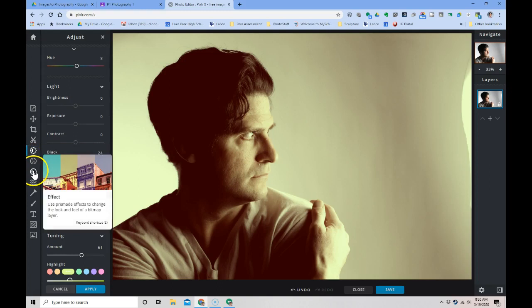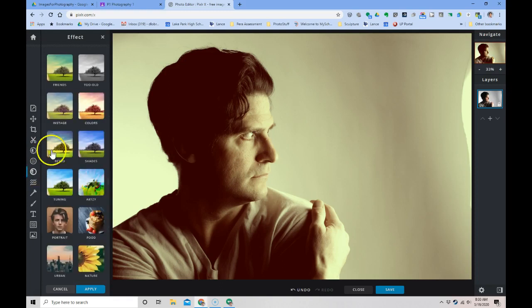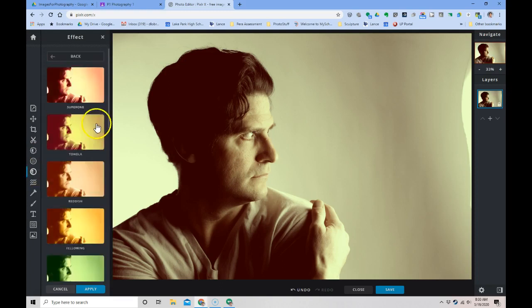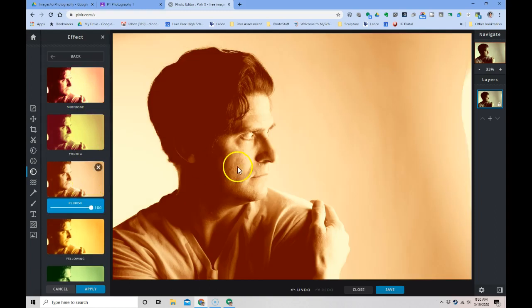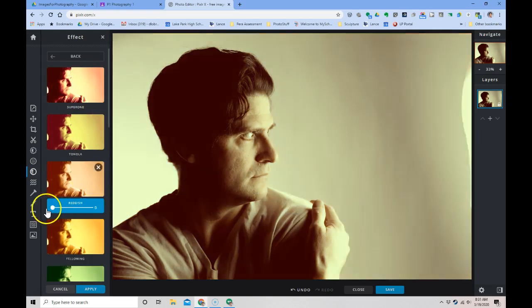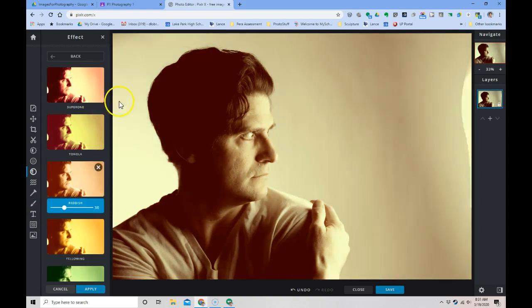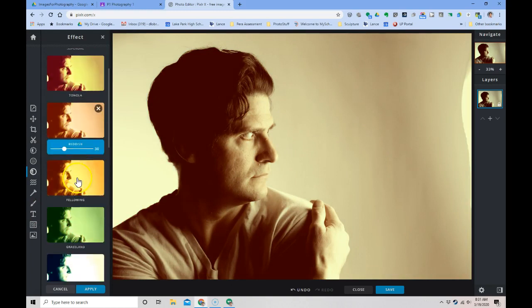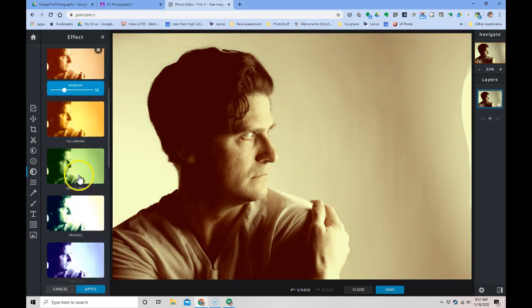There's filters. There's effects. You can throw an effect on here. I can change the amount that effect happens. All of these effects are stacking on top of the last one that I did. I'm going to hit apply.